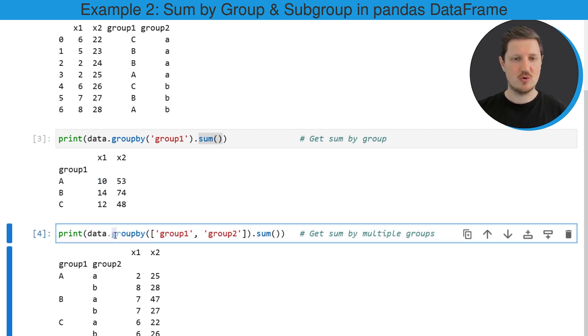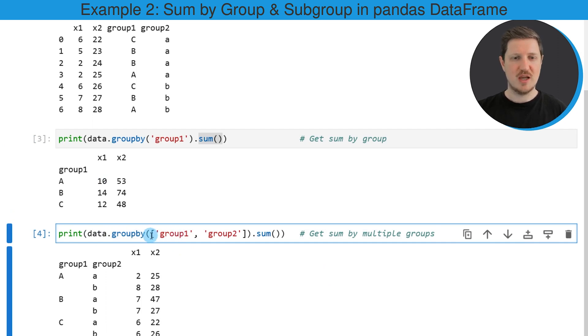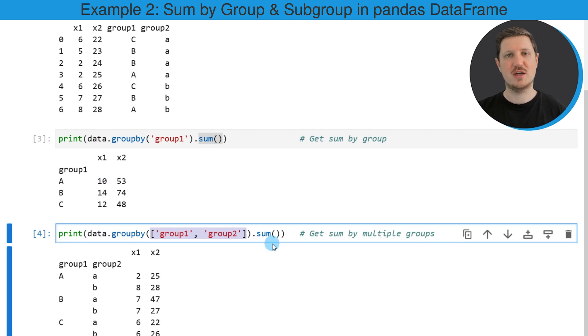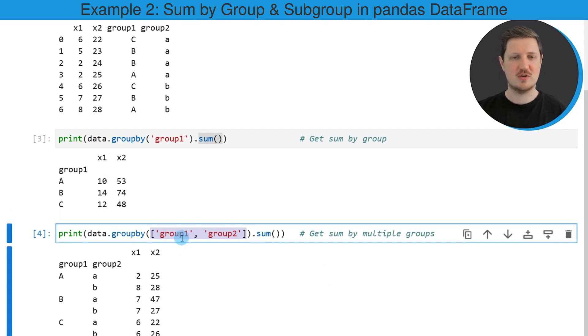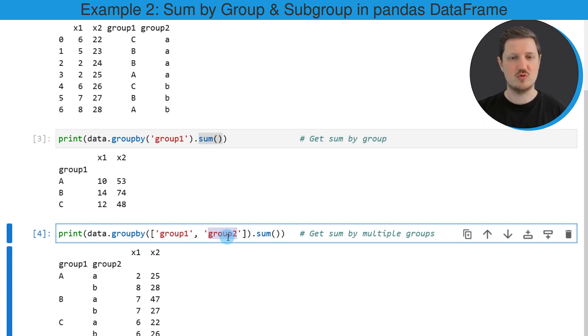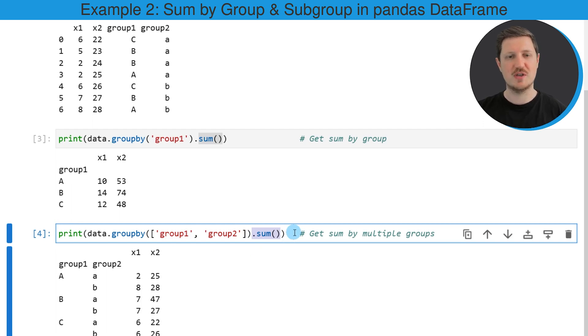So in this line of code I'm using once again the groupby function and within this function I'm specifying a list that contains the two column names of our two group indicators. So in this case our two group indicators are called group1 and group2 and then once again I'm applying the sum function to this.